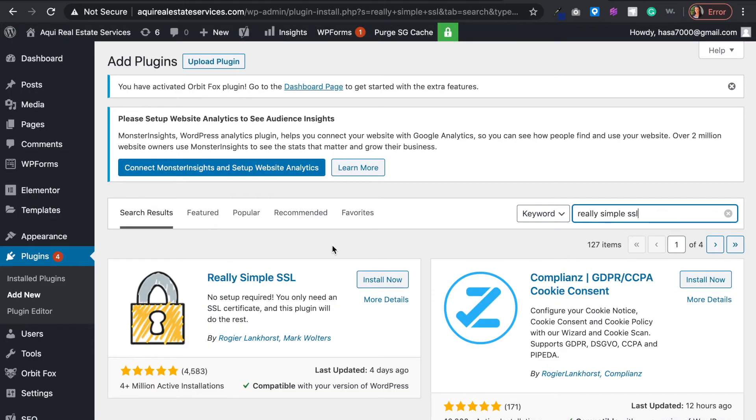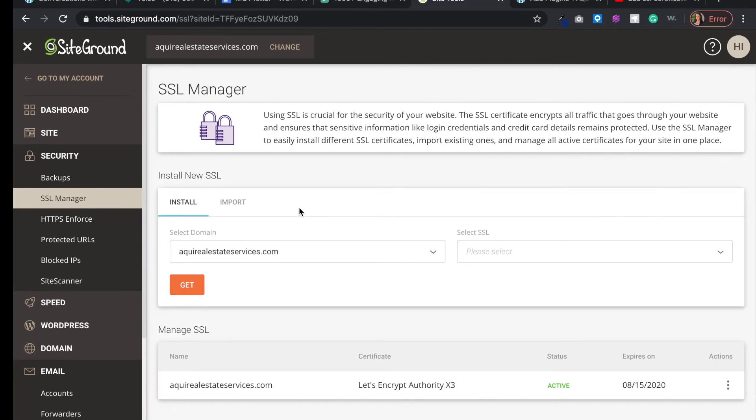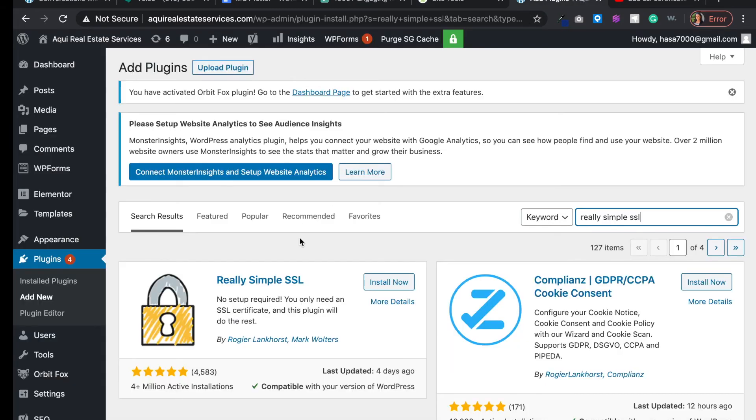It will not work if you just create a website and add this plugin. You have to have an SSL certificate already in the works. Next, once you get that SSL certificate plugin right here, you want to click install.